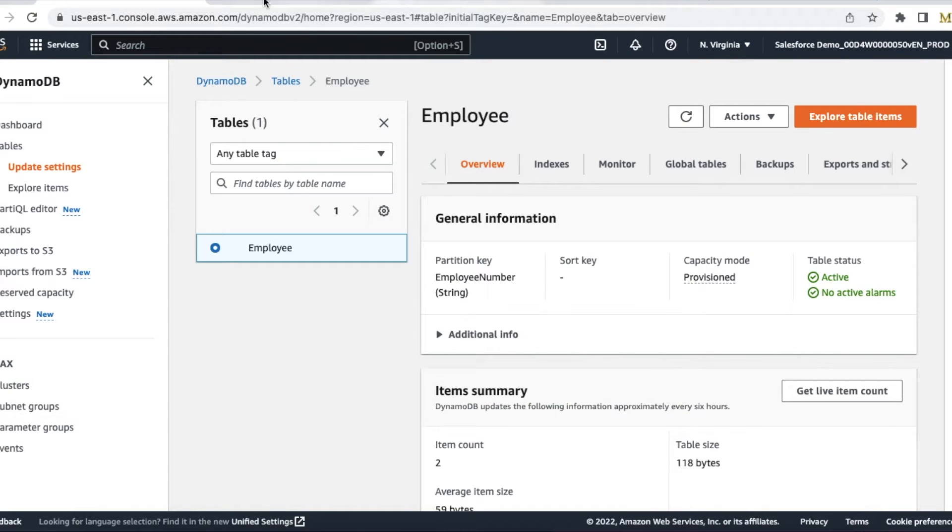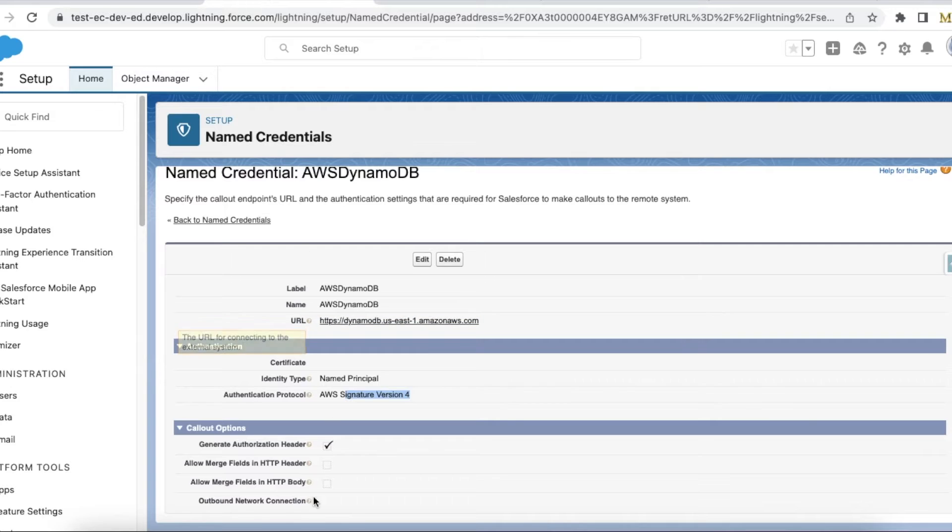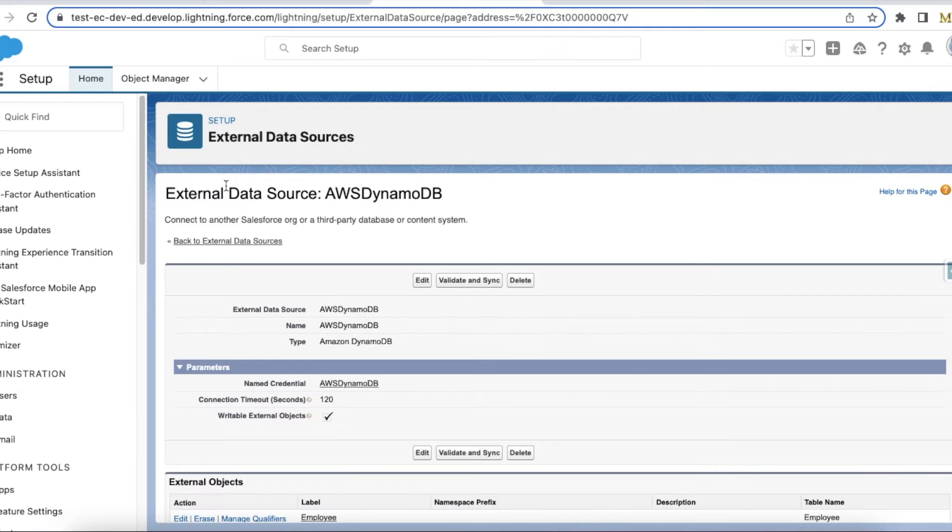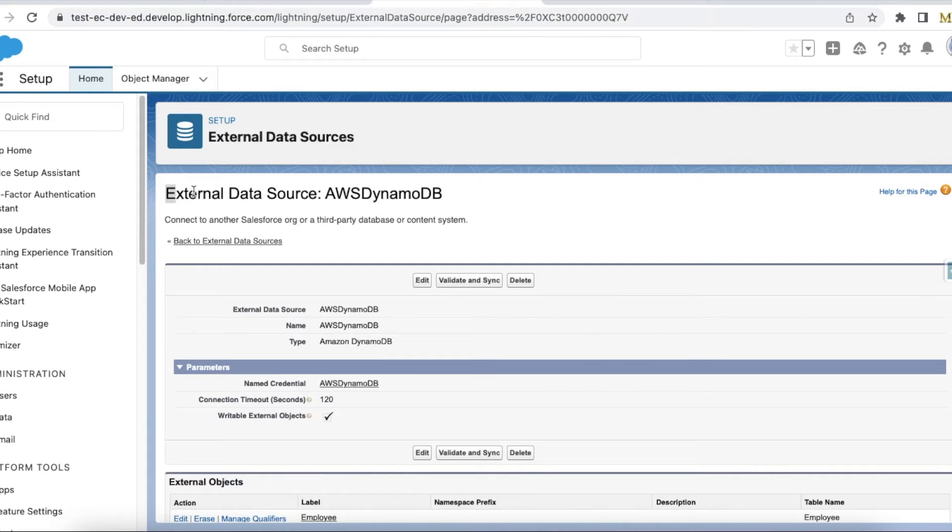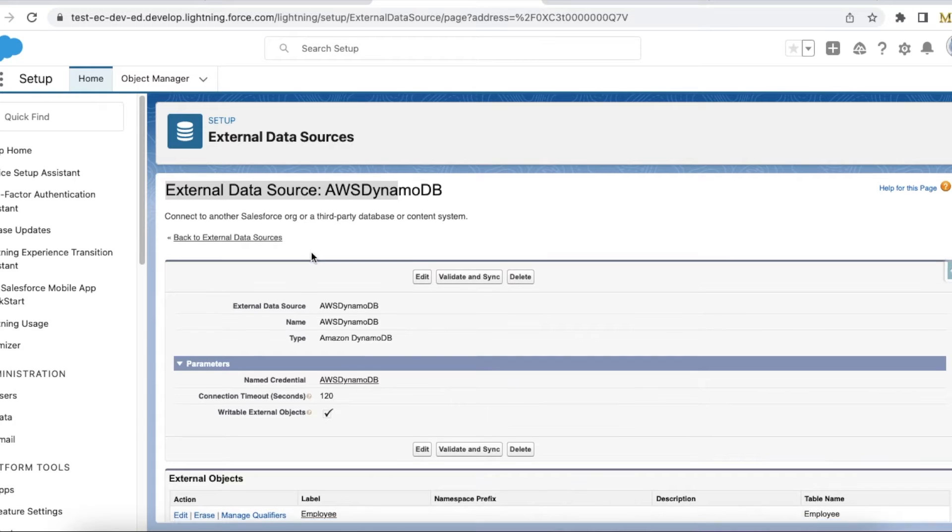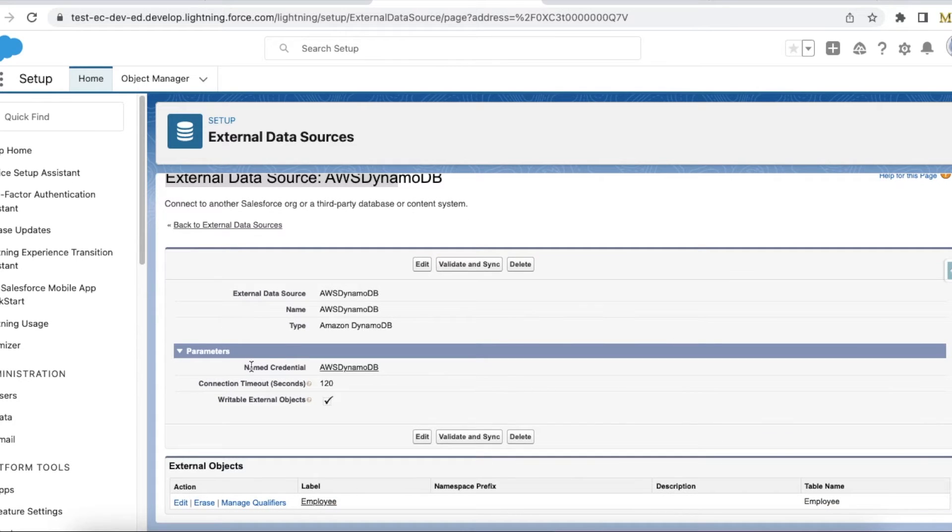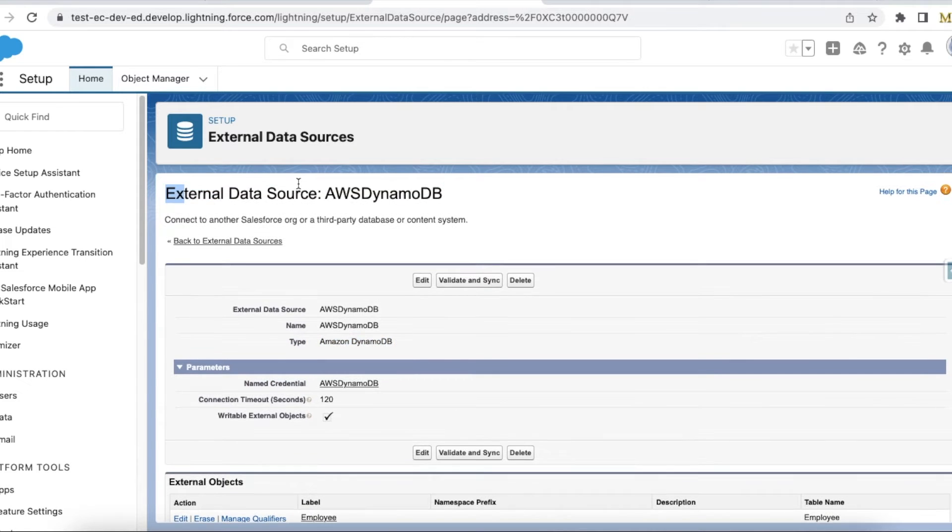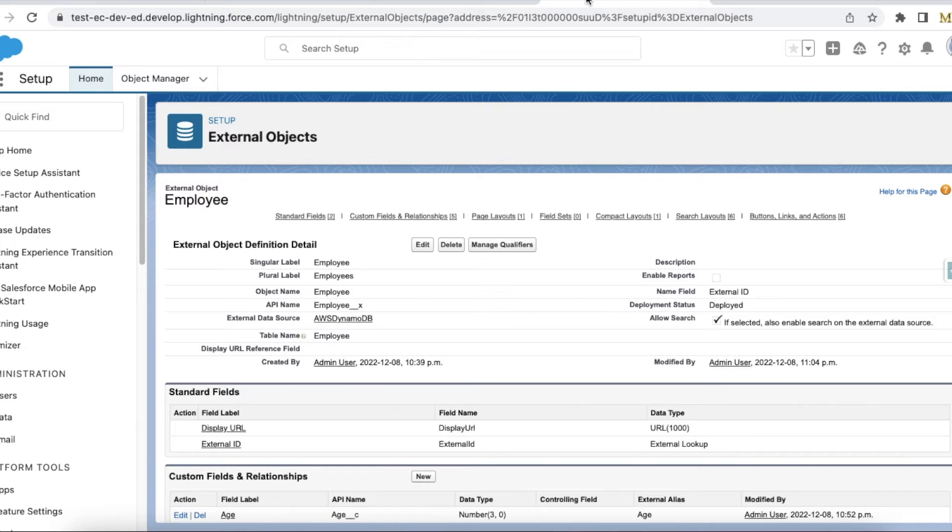Once the named credential is created, create an external data source. Here I have selected the named credential and type is Amazon DynamoDB. I just created an external data source.